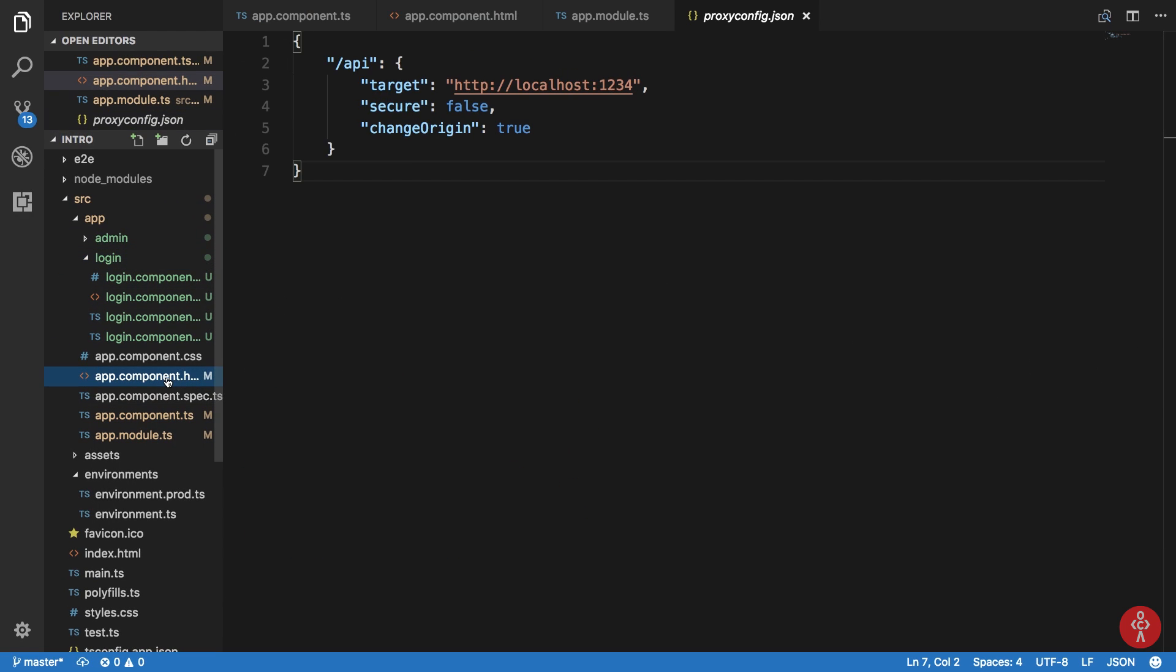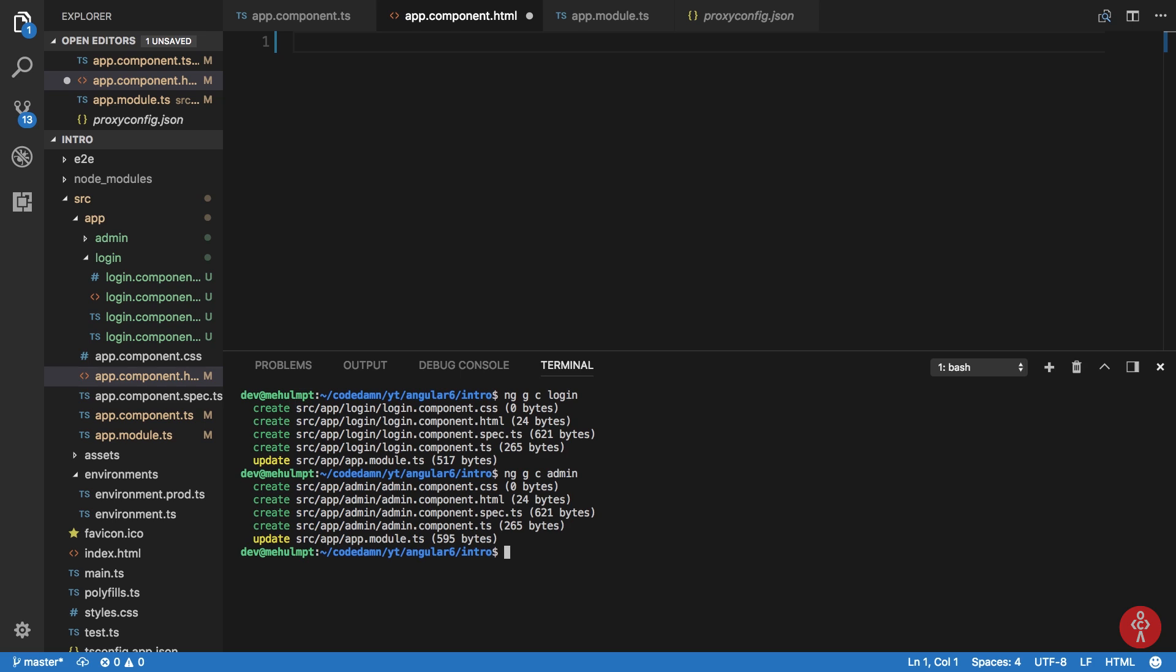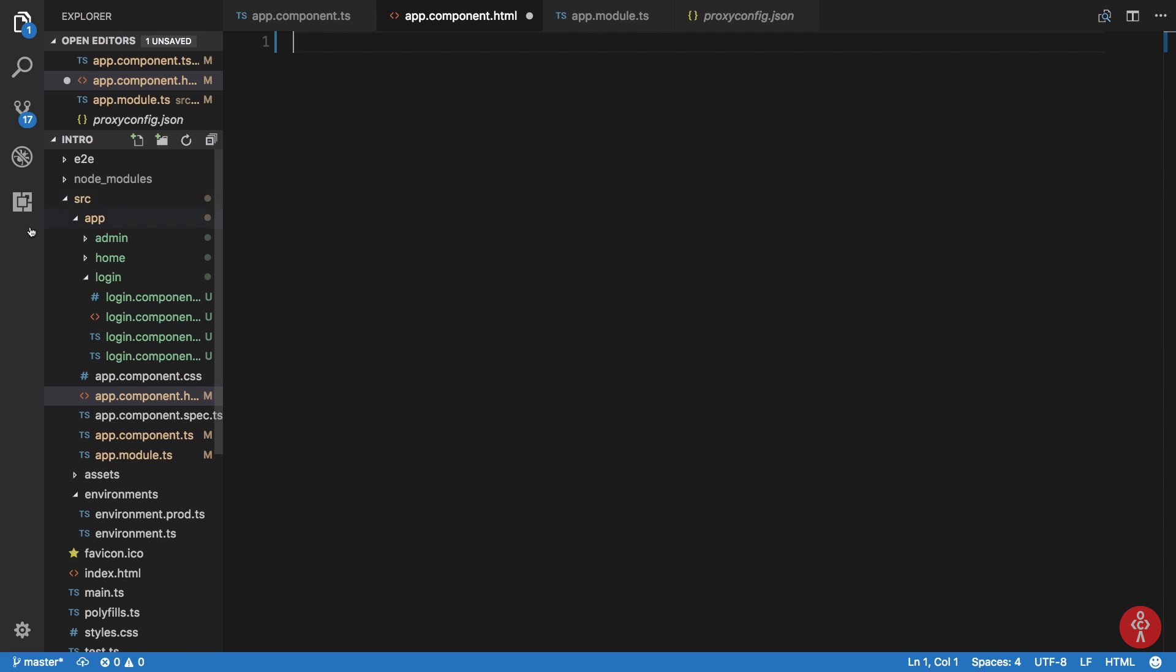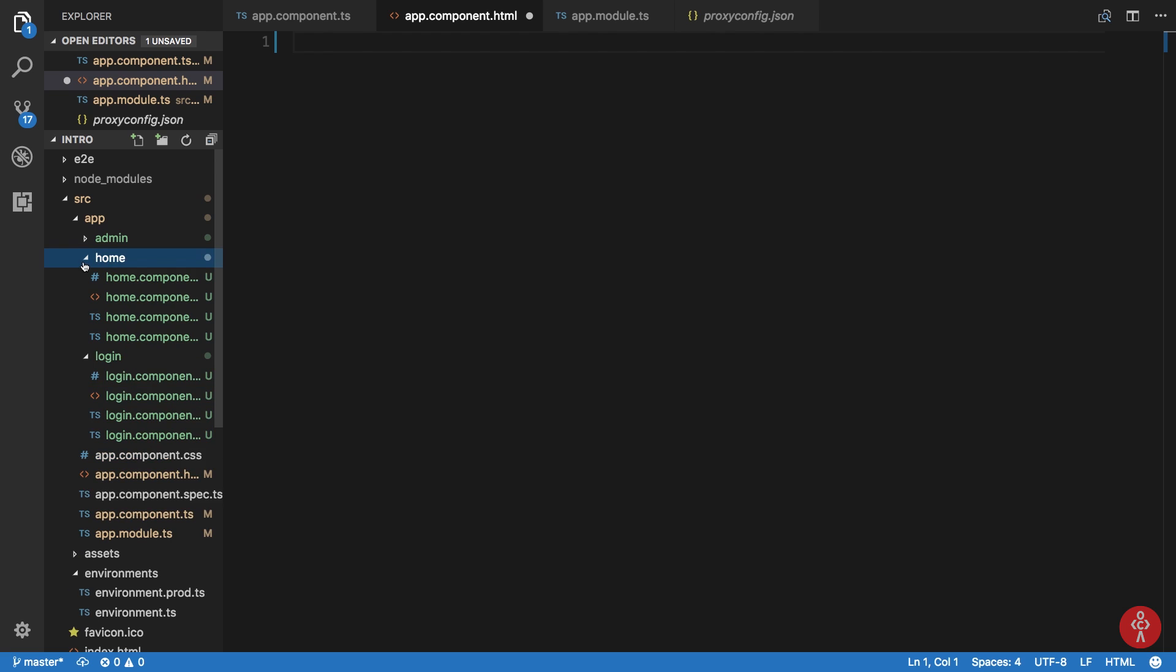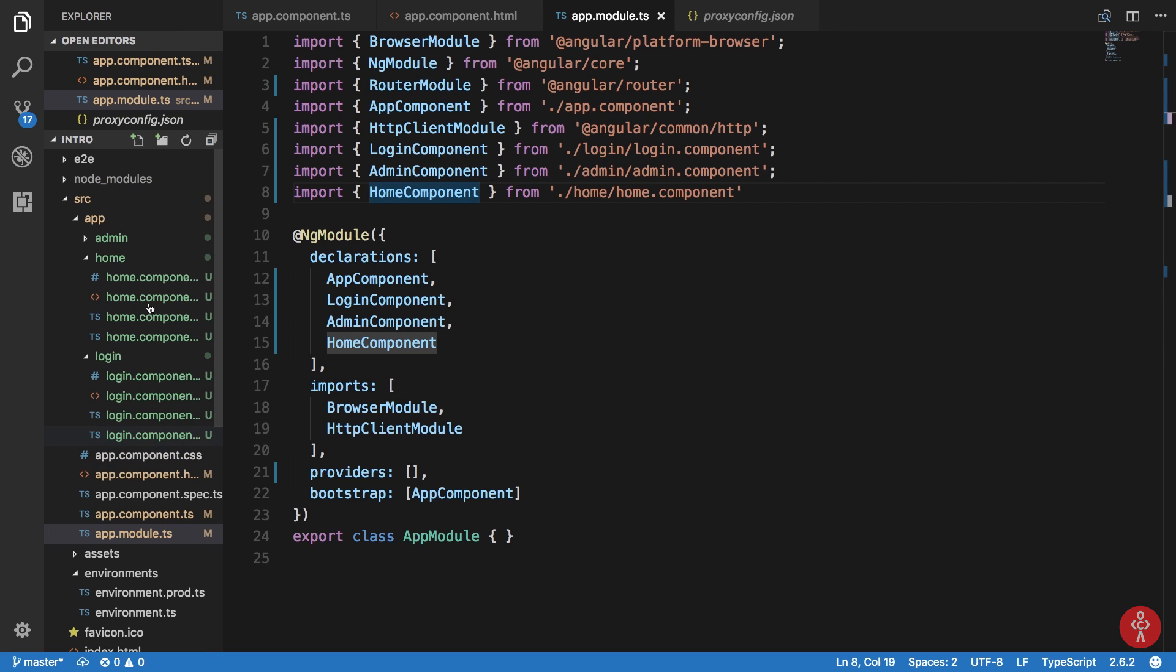Now what we can see is login component is here. For the time being, let's create ng generate component home. What we have now is inside my app component I'm gonna say router-outlet. This gives us access to routing in Angular.